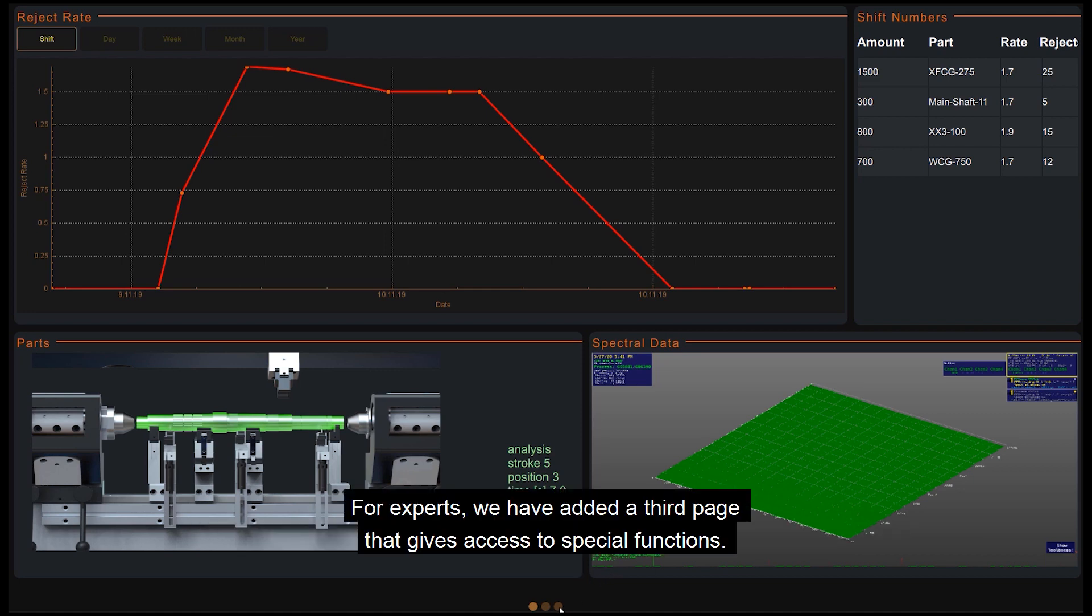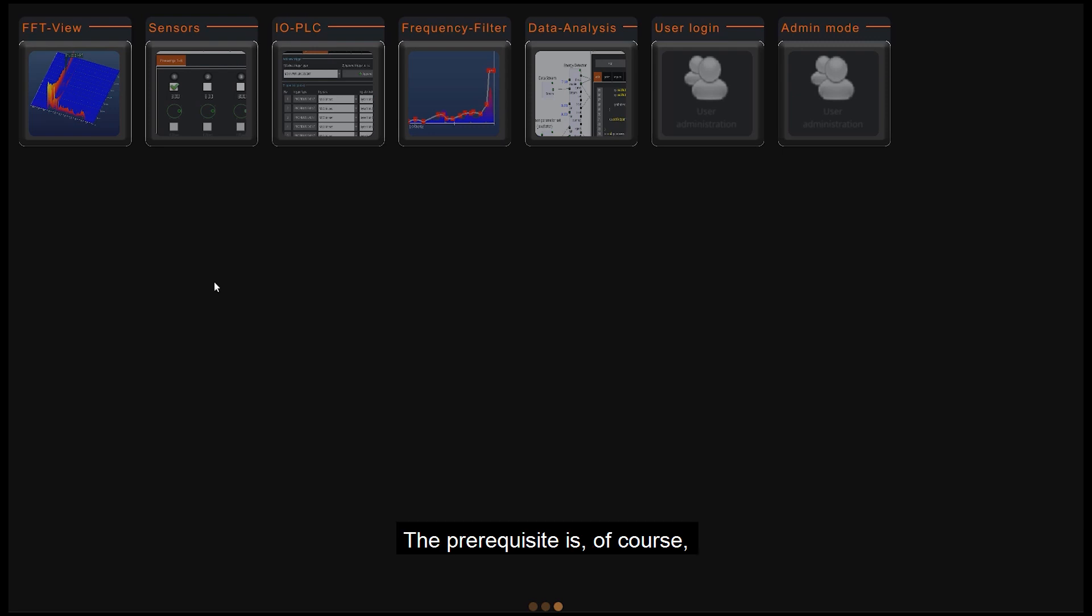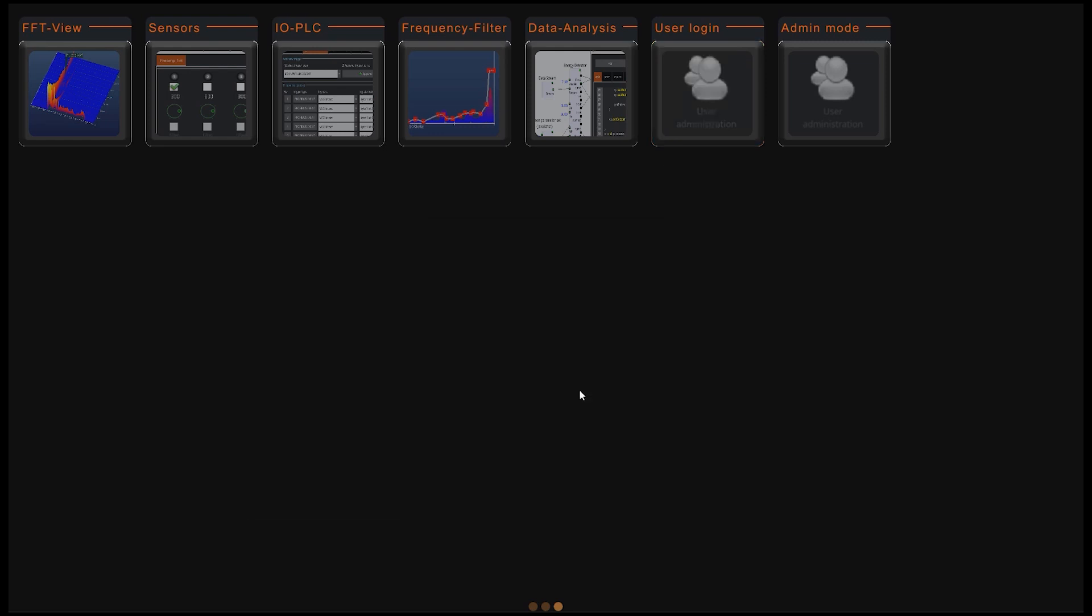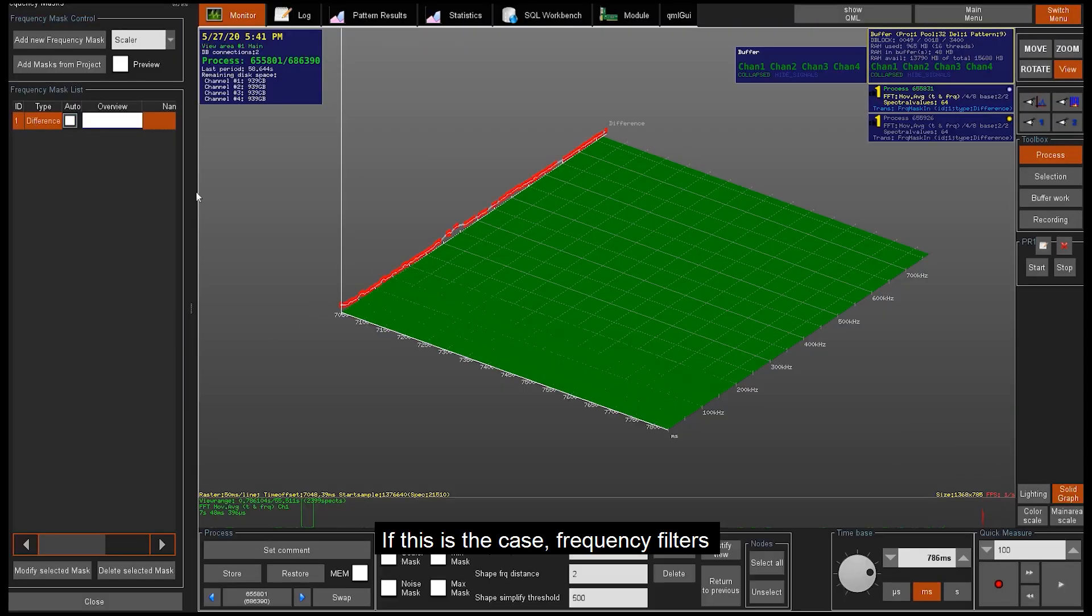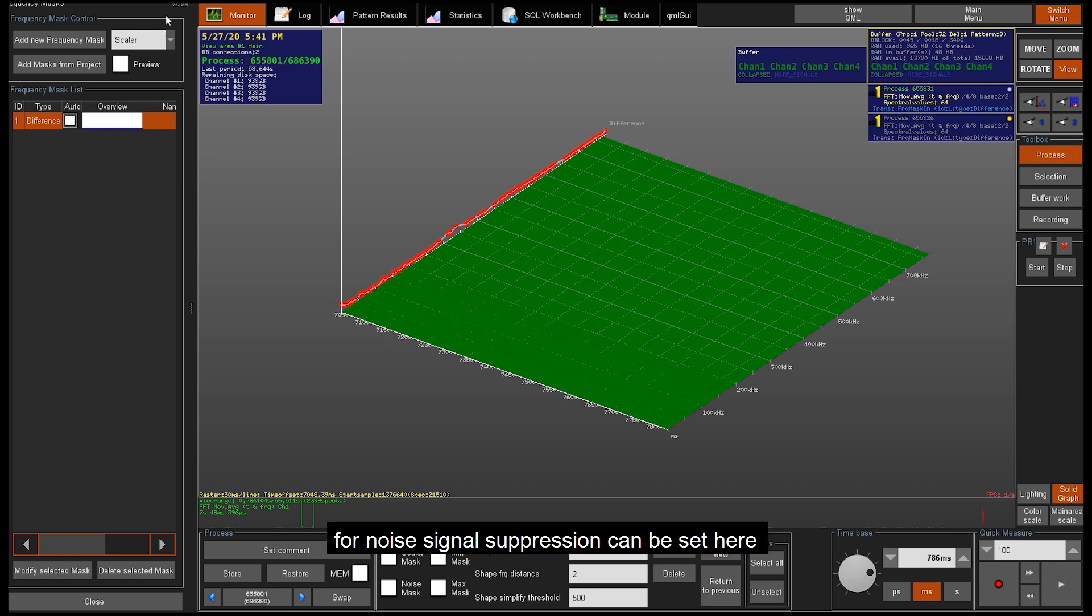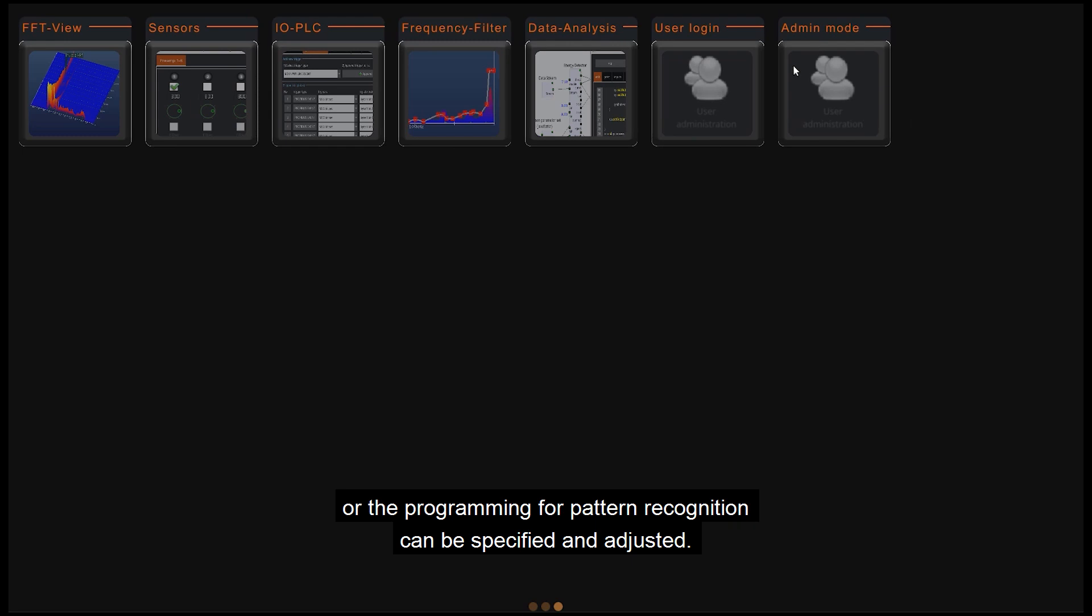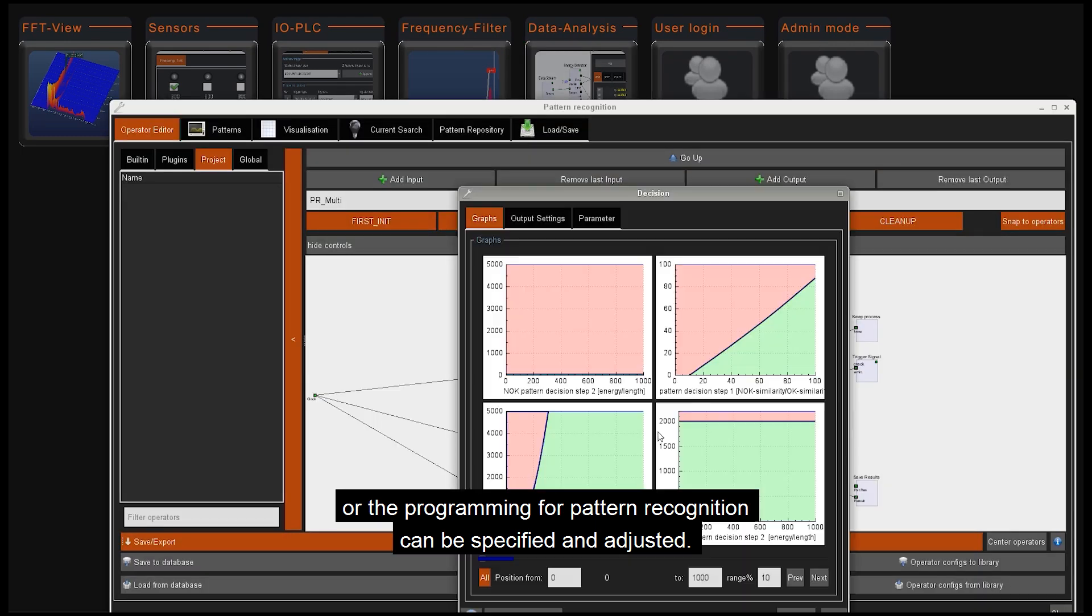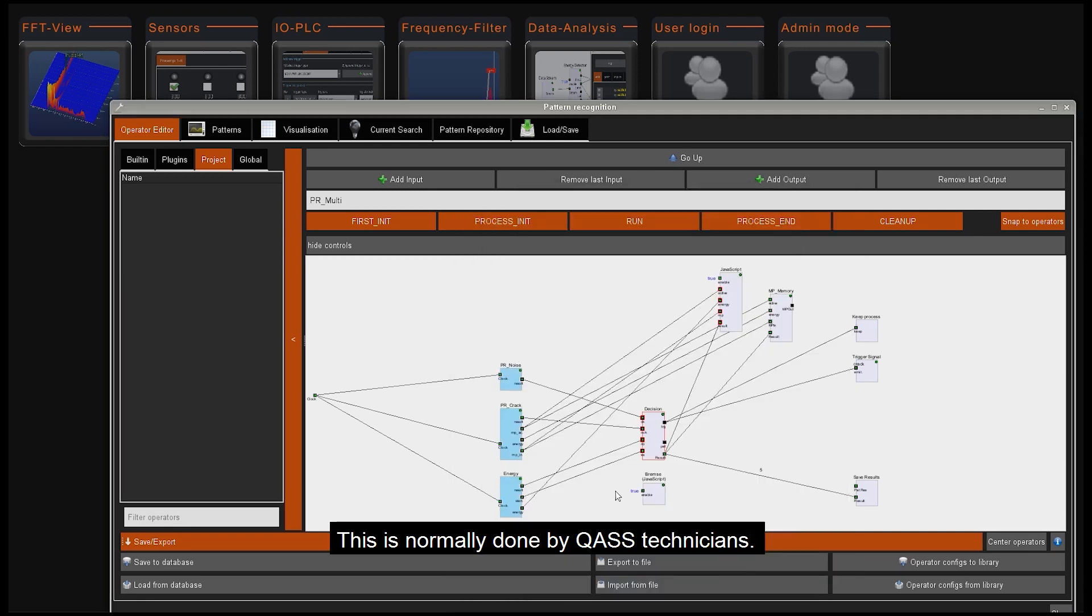For experts, we have added a third page that gives access to special functions. The prerequisite is that you have the appropriate user rights and have logged in. In this case, frequency filters for noise signal suppression can be set here or the programming for pattern recognition can be specified and adjusted. This is normally done by Quas technicians.